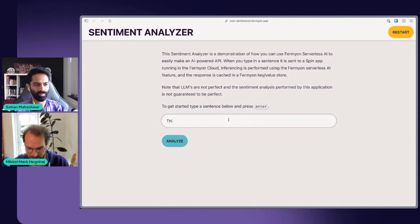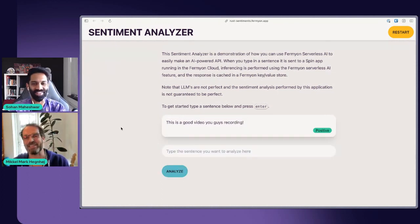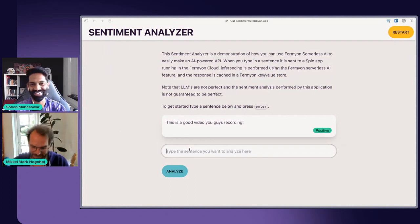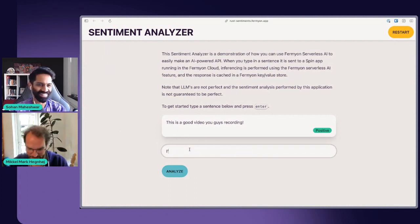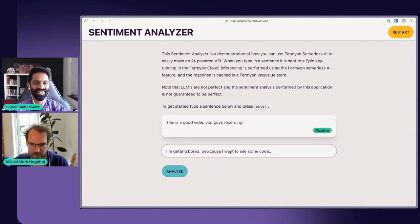So let's go ahead and say, 'this is a cool video you guys are recording.' Let's go and analyze that. I hope it says positive. It says positive. There you go.